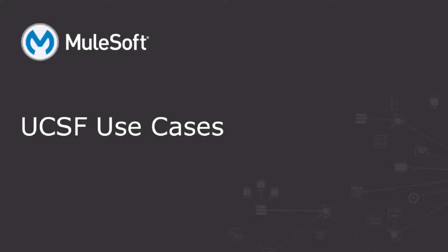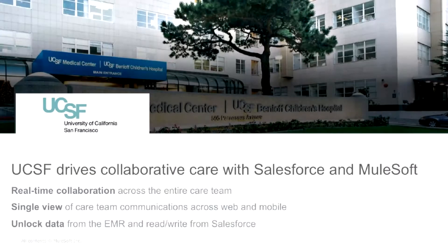Hello and welcome to this video session from MuleSoft. Today we will look at some of the integration use cases implemented at UCSF using MuleSoft. UCSF is a large hospital and medical learning facility headquartered in San Francisco. They are a joint Salesforce and MuleSoft customer, and let's see some of the ways UCSF is using Salesforce and MuleSoft.